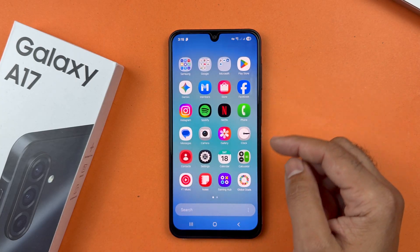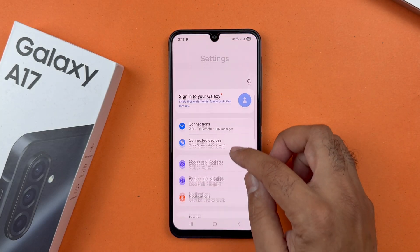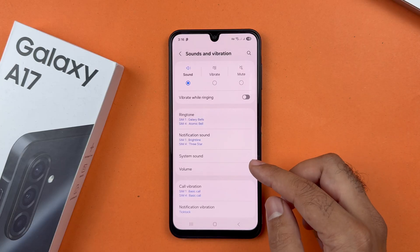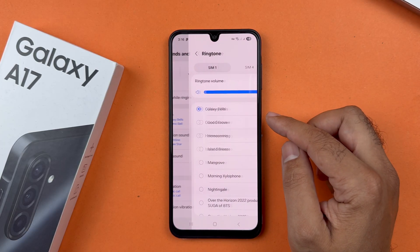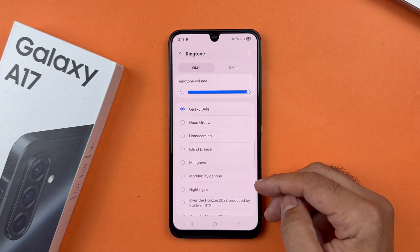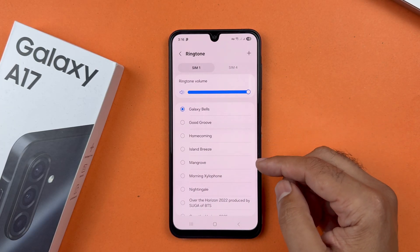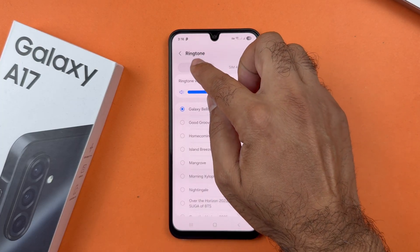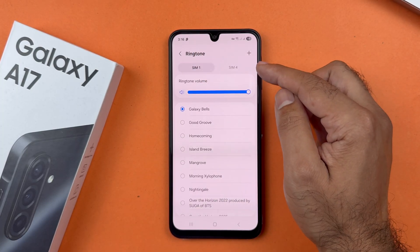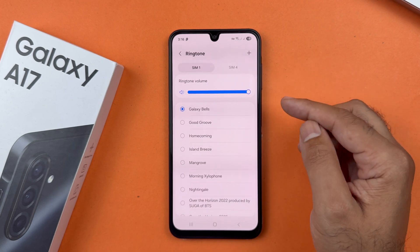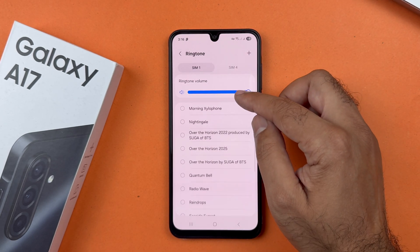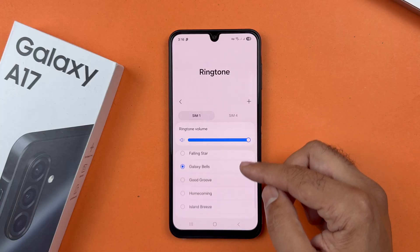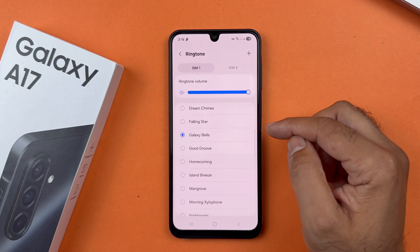Here you will find Sound and Vibration — tap on that. Now tap on Ringtone. The Galaxy A17 has the option to select a different ringtone for each SIM card. Select the SIM from this tab; at present SIM 1 is selected. Now choose the ringtone from these pre-loaded tones.